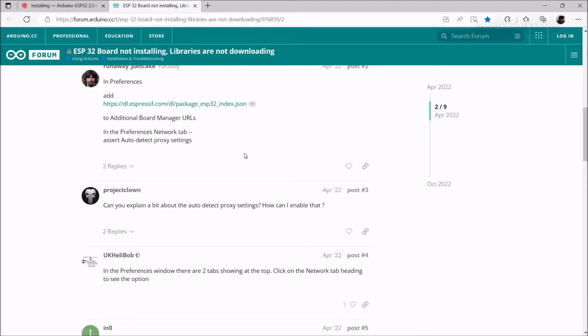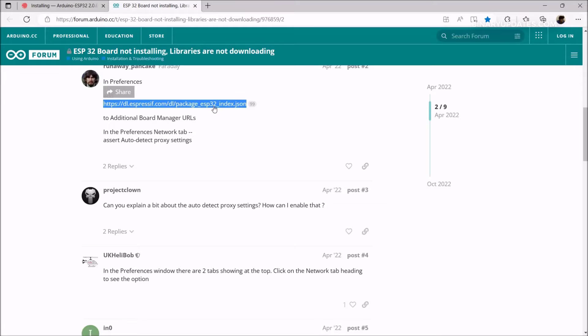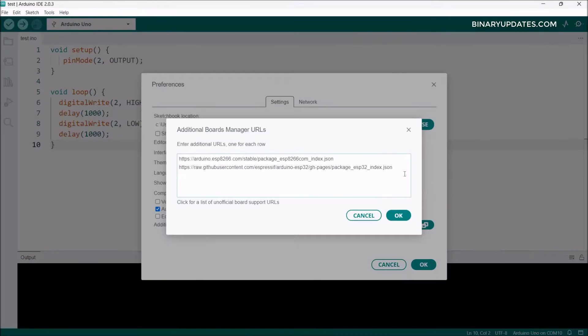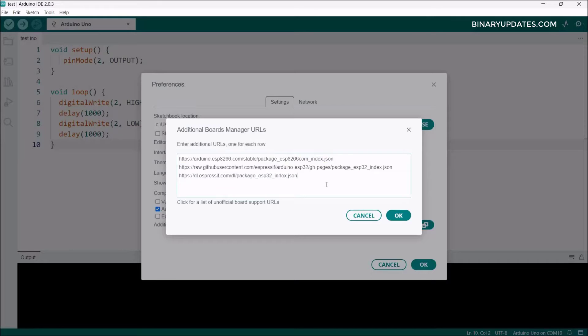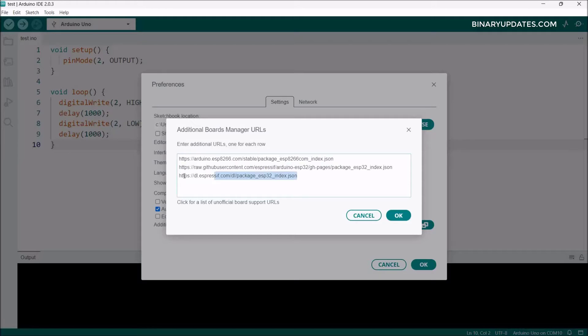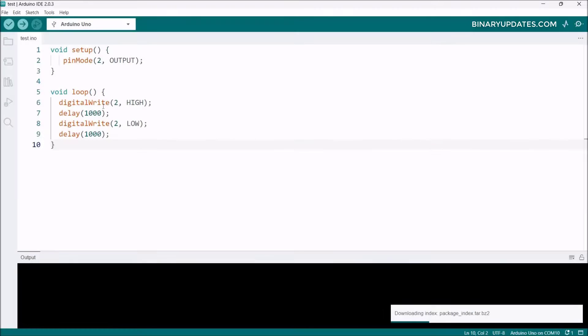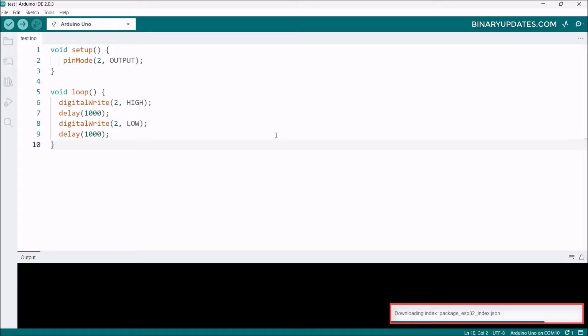For some people, you may need to add one more URL from the Arduino forum. Copy this additional URL, hit Enter, and paste it here. These two URLs need to be added. For some people adding just one works fine, but I need to add the additional URL as well. Hit OK and it will download the packages for ESP32.